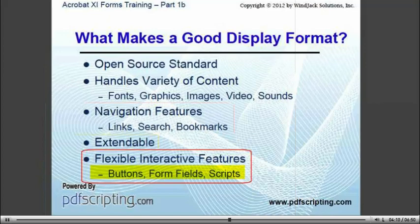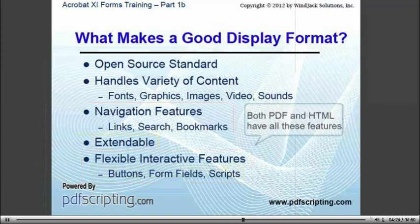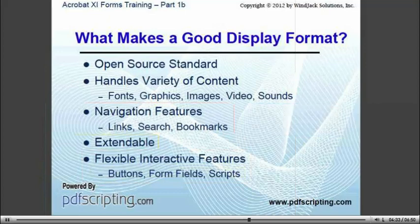Interactive features, and especially the ability to script unique functionality into the document, are what make both of these formats more useful for displaying content across a broad range of applications than any other format that has come along. So, if we need to make a form, then PDF and HTML are our best choices for the broadest range of distribution, the best usability, and the highest level of compatibility between versions.